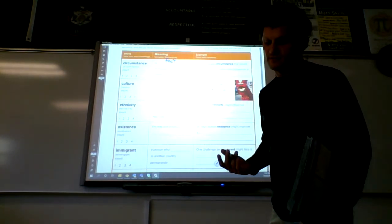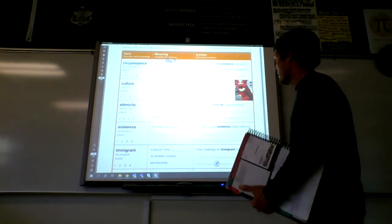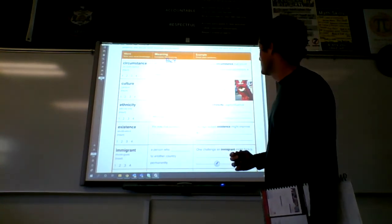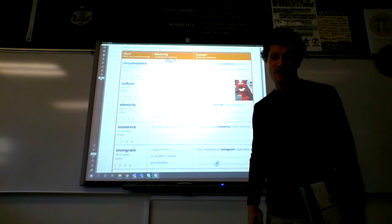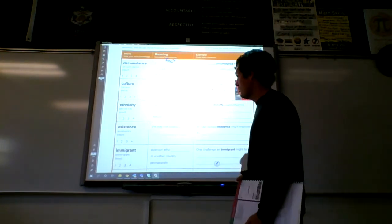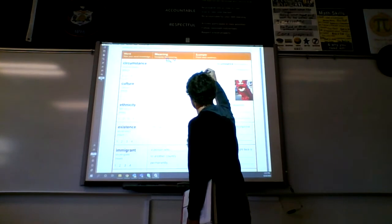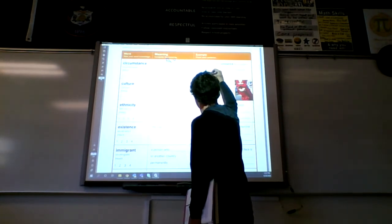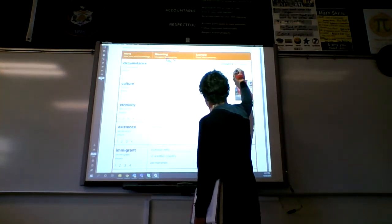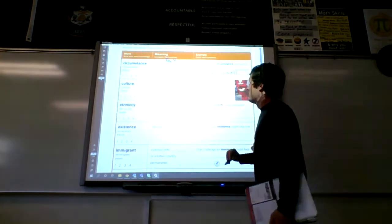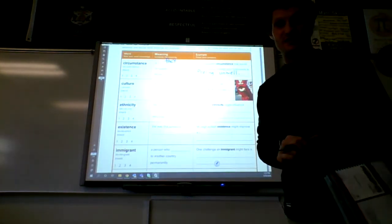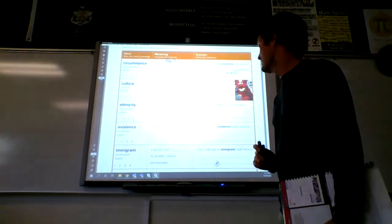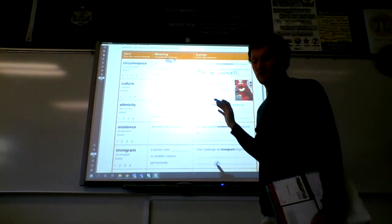Another one I'll use here: an unforeseen circumstance that would make it difficult to finish your homework would be feeling unwell. If I feel unwell, that would be an unforeseen circumstance. I wouldn't be able to predict that I'm sick. Make sure you go ahead and fill in the blank there.